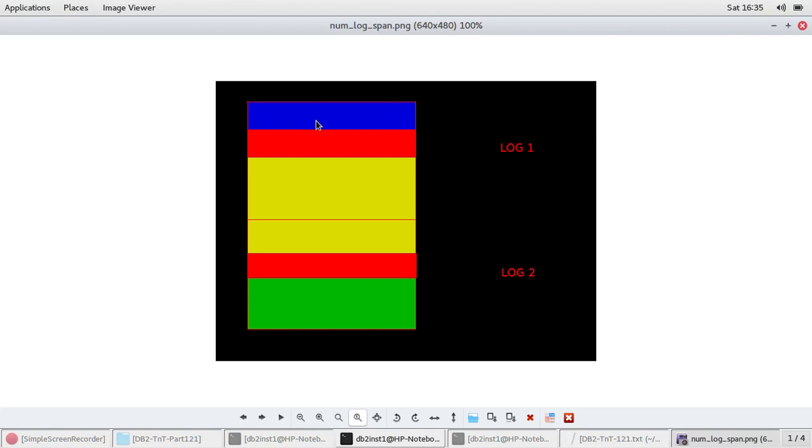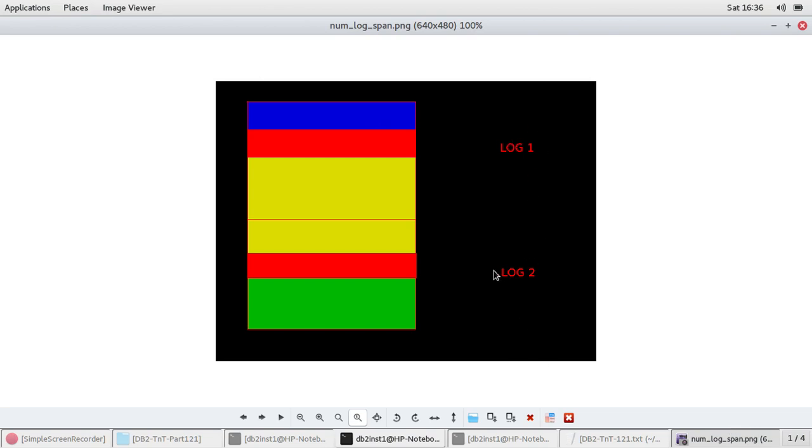Max_log will say is this blue taking 25% of your log primary. Then you can allow it. If it is more than that, it will roll back the transaction. It doesn't care about the space between the transaction and the space between the current log sequence. So that's how num_log_span works, but the max_log works based on the individual transaction. If this is exceeding more than the configured 25% of log primary, this transaction will be rolled back. Just the amount of space matters for max_log. Whereas for num_log_span, the position of the transaction in this list of log files, that matters actually.